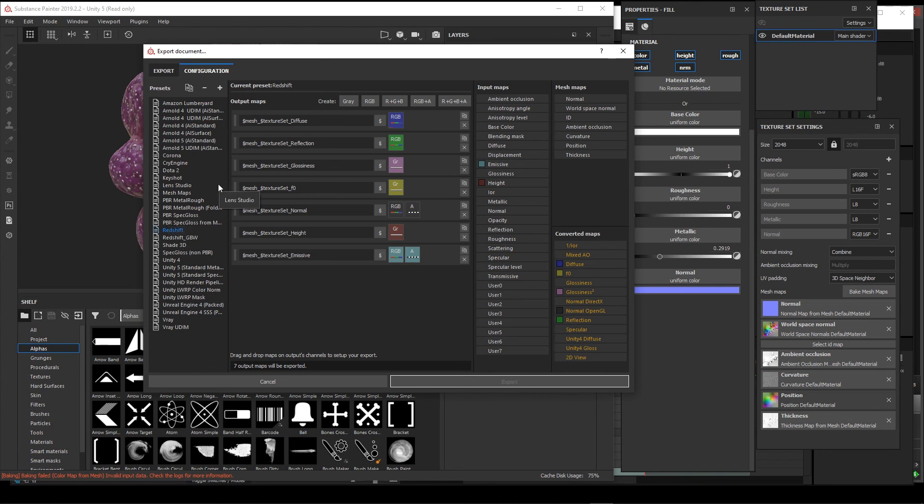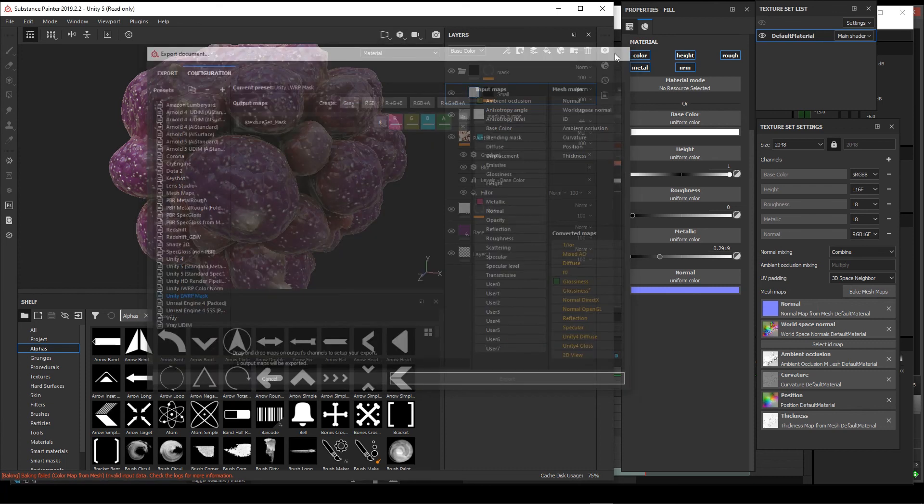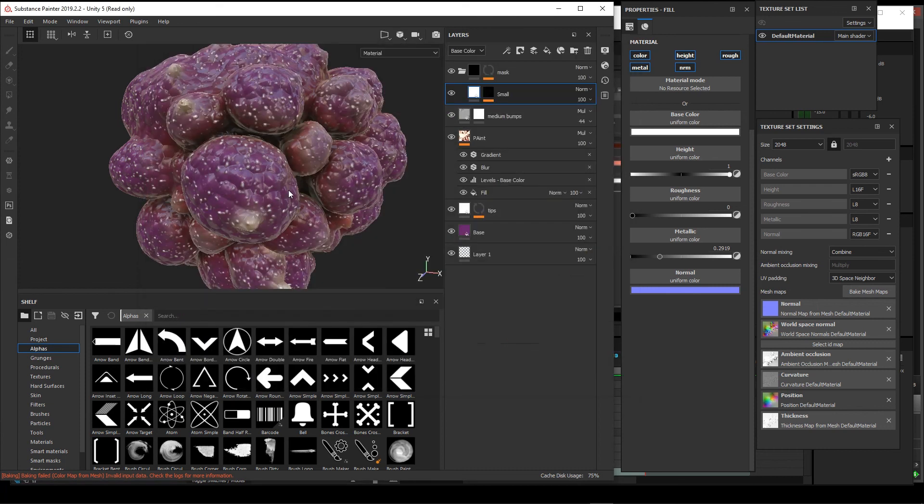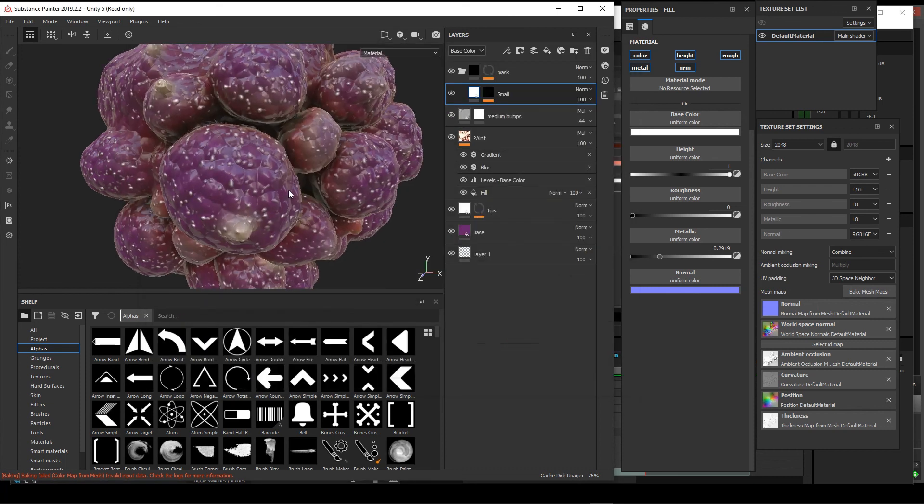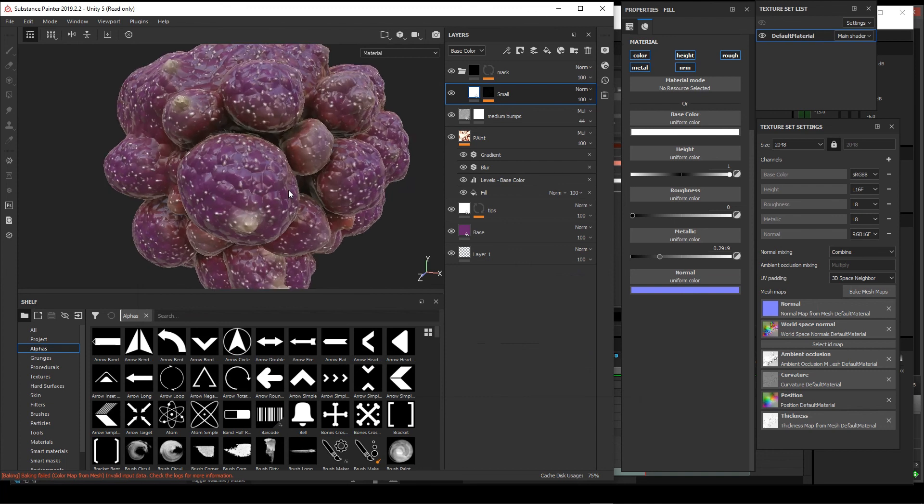I was also able to make my own Unity Lightweight Render Pipeline, now called Universal Pipeline, presets in here. So that's a top-level overview of cool things in Substance Painter.